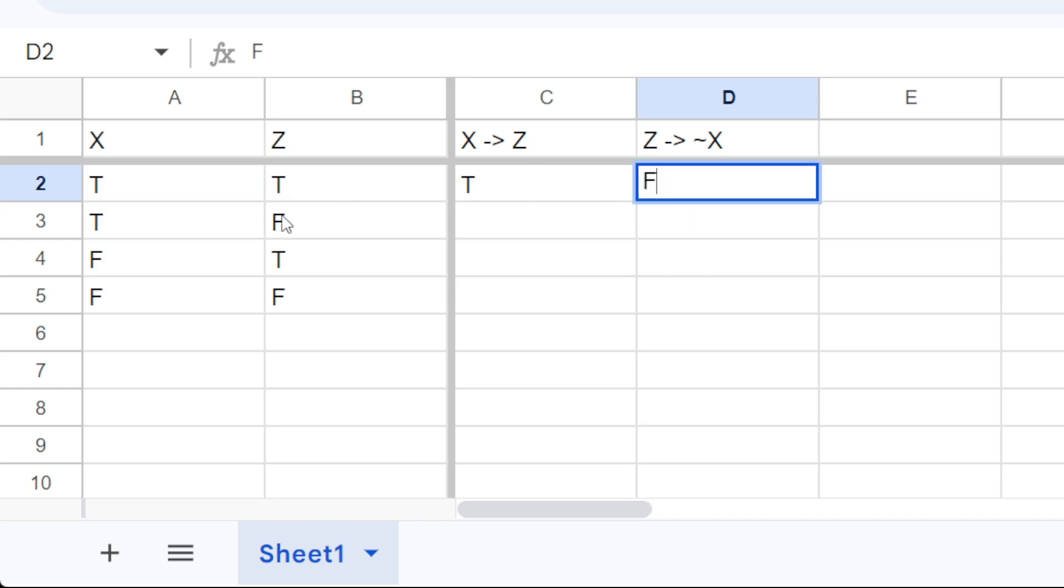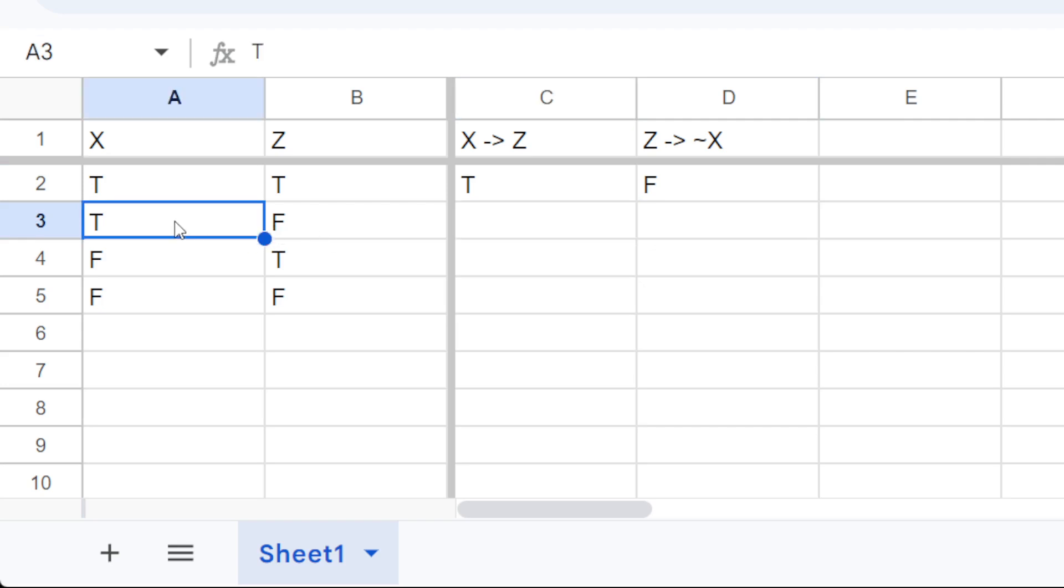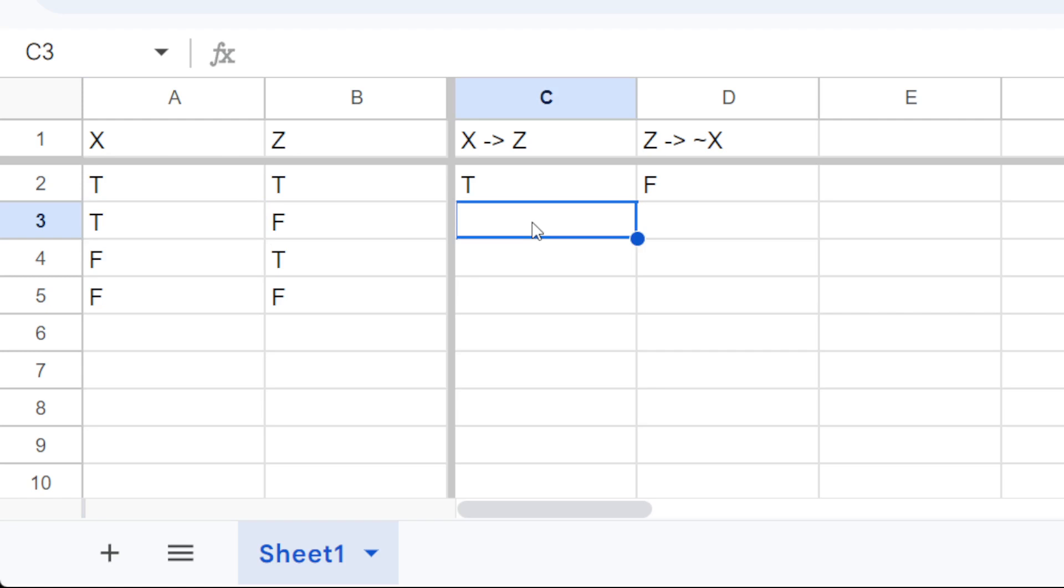All right, let's do this situation. x implies z, but x is true, z is false. This makes that false.